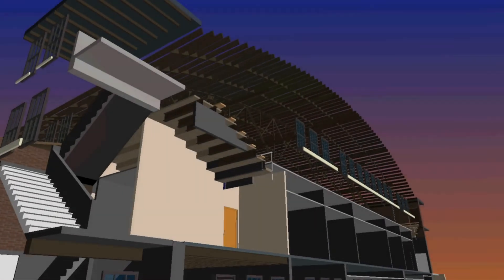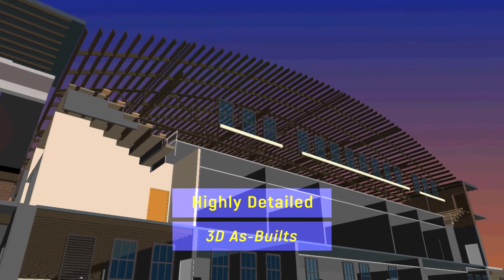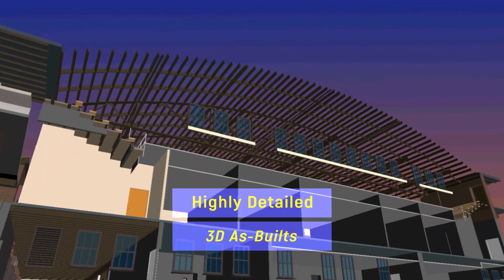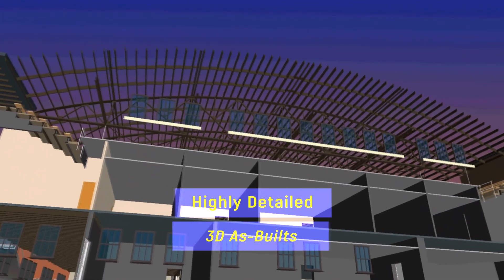In addition, our process can provide you with an accurate, highly detailed 3D as-built for future work.